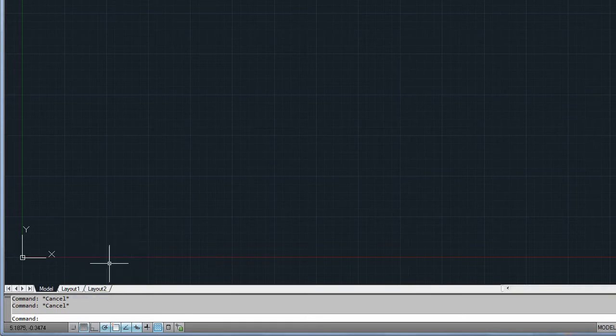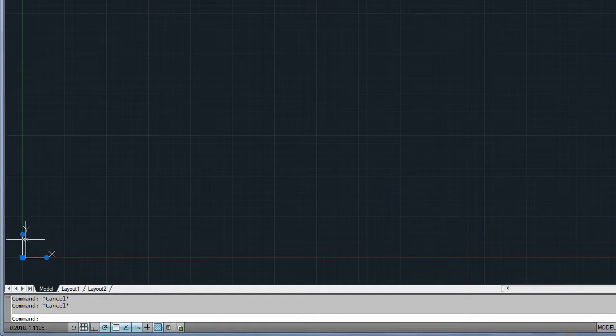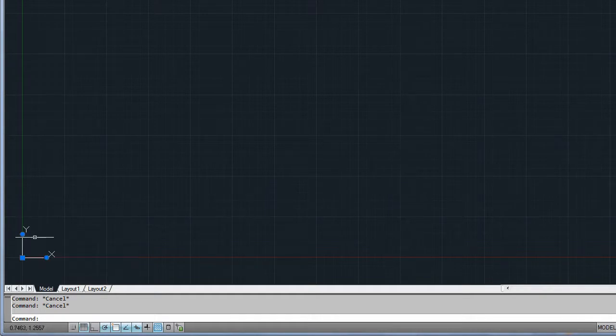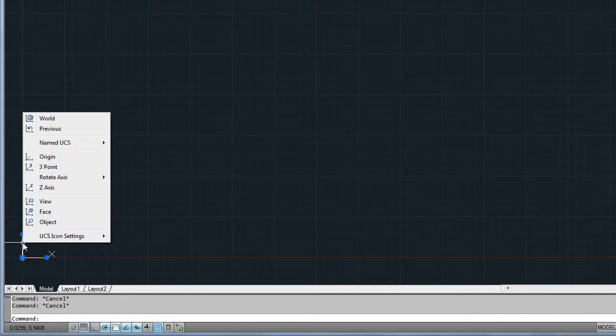The icon for the User Coordinate System, or UCS, can now be directly manipulated with the mouse. Use the multifunctional grips to relocate or rotate the coordinate system, and find more options in the right-click menu.